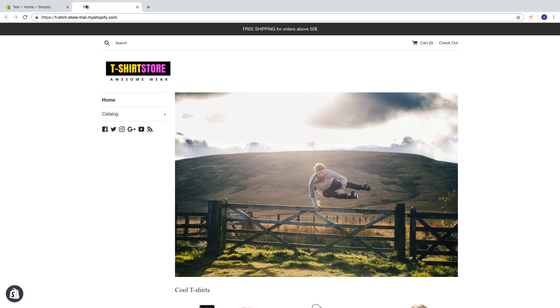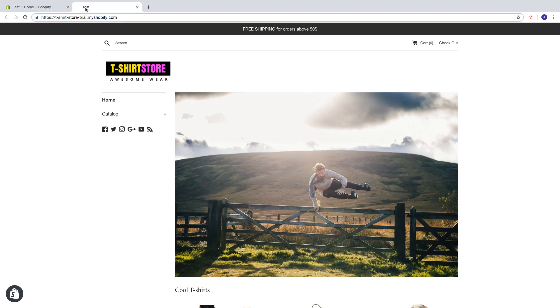So the store name you can see right here. Right now I have test. I want to change this to t-shirt store.